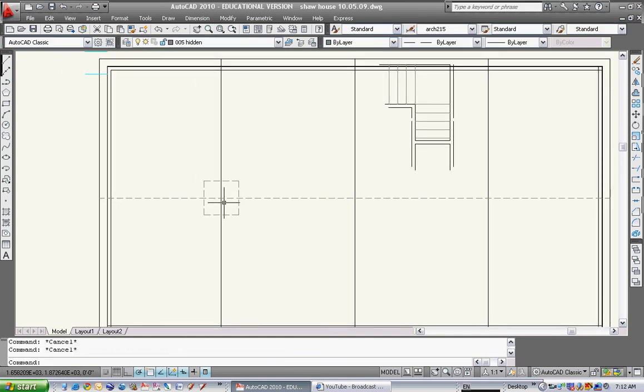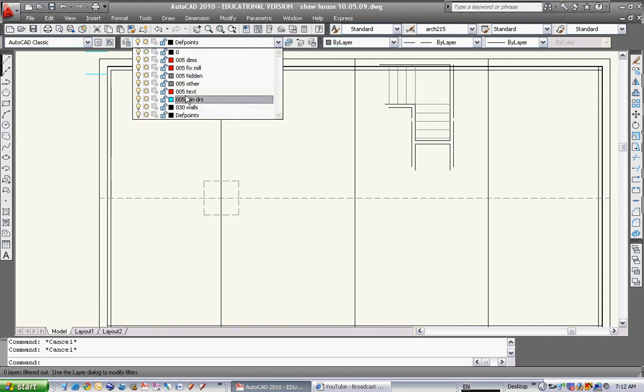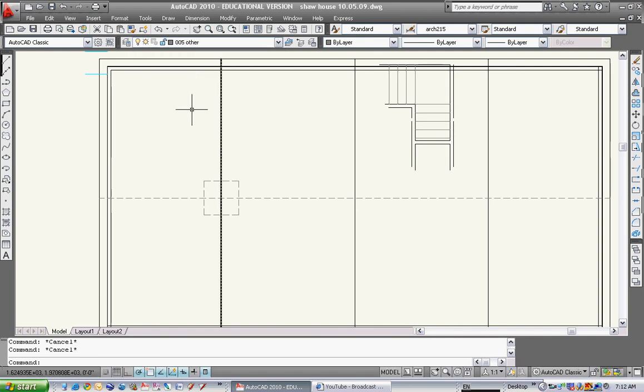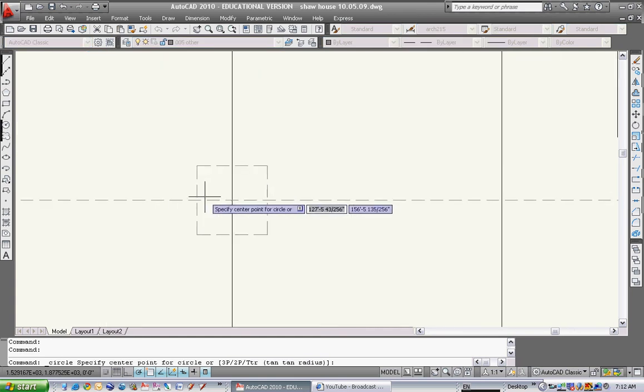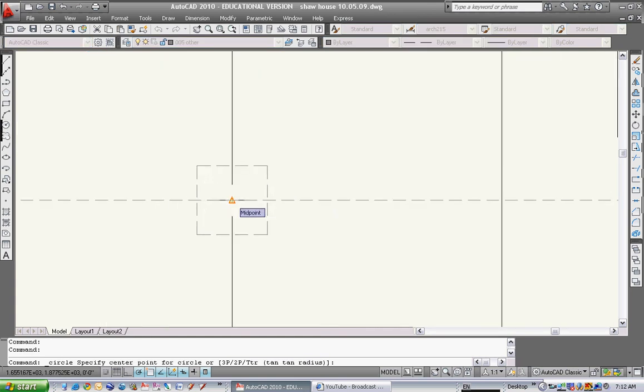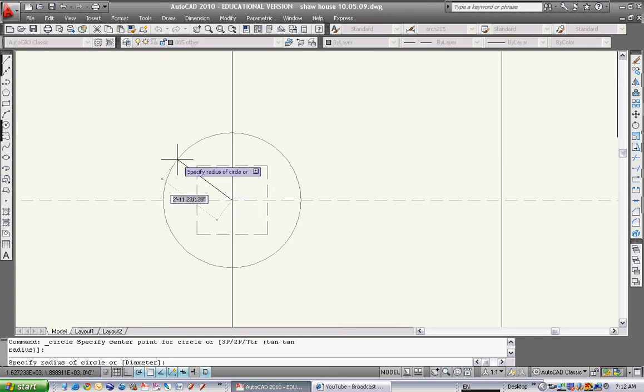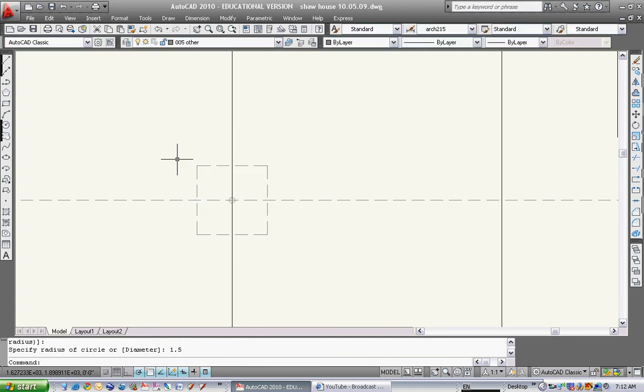Now I can also draw the post. I'm going to put the post on the layer called 005 other and select the circle command, which is right here. It says, what do you want for the center point of the circle? I want that to be the center point. Then it says specify the radius. I know it's a 3 inch post, so I want a 1.5 inch radius. And there's the post in the center of that pad footing.